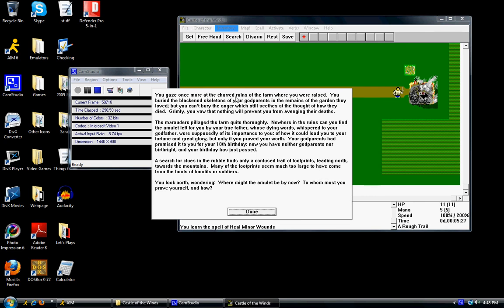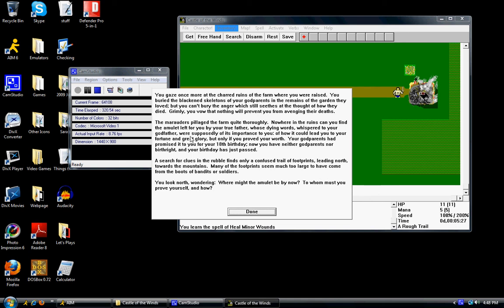You gaze once more at the charred ruins of the farm where you were raised. You burned the blackened skeletons of your godparents in the remains of the garden they loved. But you can't bury the anger which still seizes at the thought of how they died. Grimly, you vow that nothing will prevent you from avenging their deaths. The marauders pillaged the farm quite thoroughly. Nowhere in the ruins can you find the amulet left to you by your true father. Whose dying words whispered to your godfather were supposedly of its importance to you. Of how it could lead you to your fortune and great glory. But only if you proved your worth. Your godparents had promised it to you for your 18th birthday. Now you have neither godparents nor birthright and your birthday has just passed.